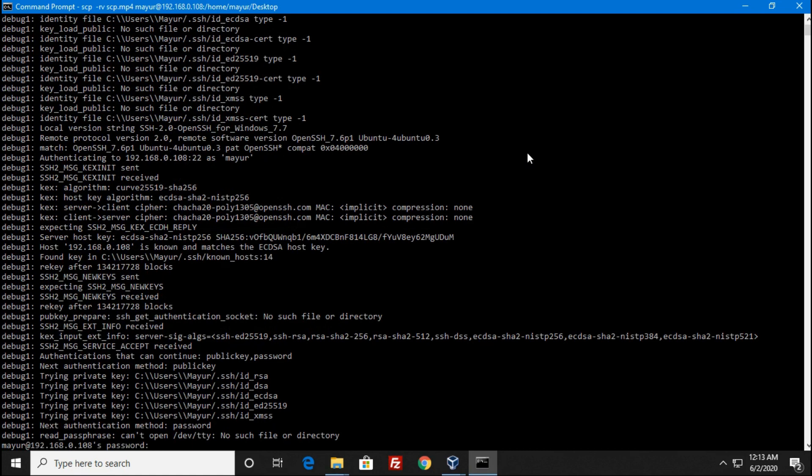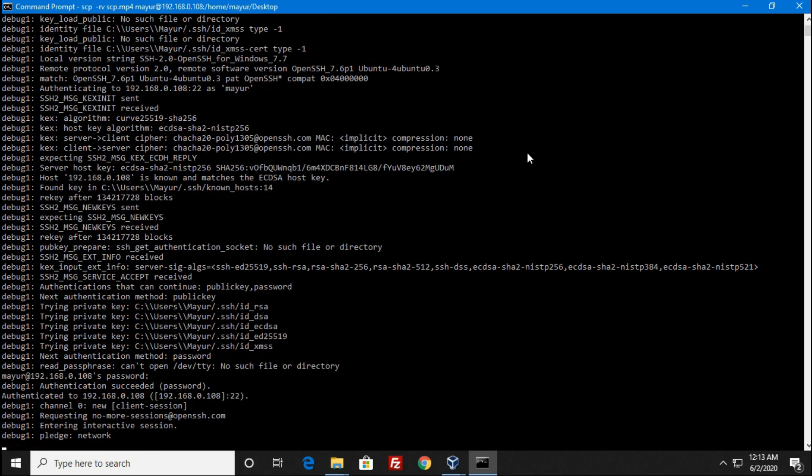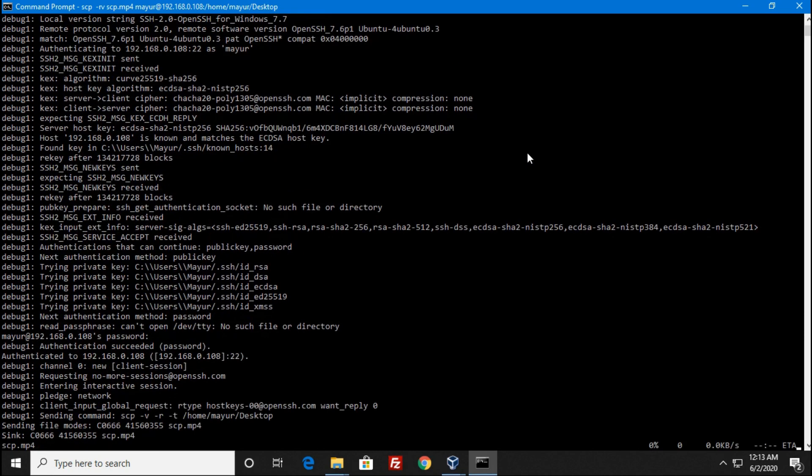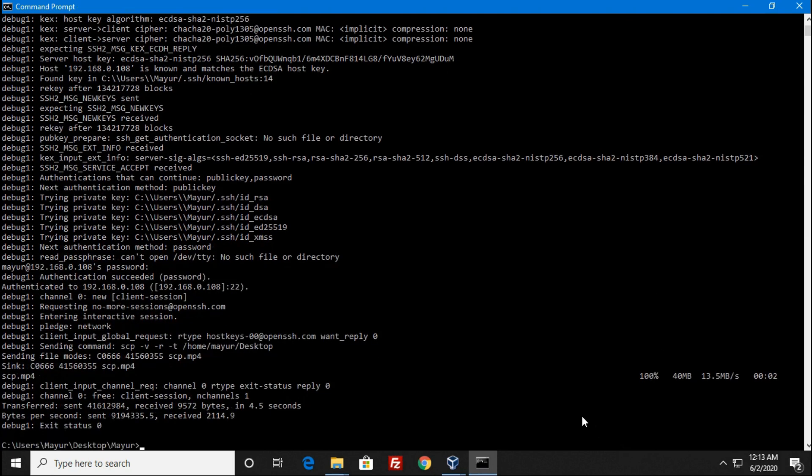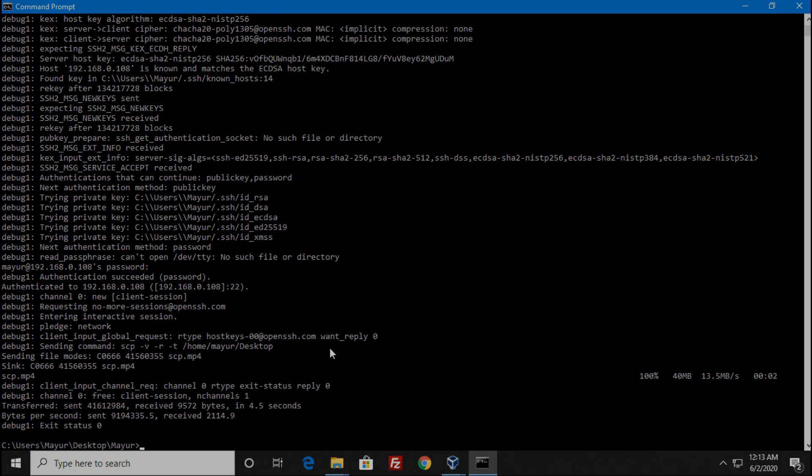Once you have provided all details, hit enter. Then it will ask for your password. Enter password for the remote user. It will take some time to transfer your files, which depends upon your internet speed and size of the file.